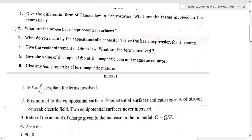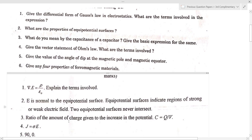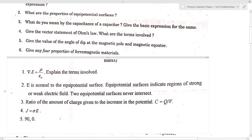Next question: give the value of angle of dip at the magnetic pole and magnetic equator. At the magnetic pole the angle of dip is equal to 90 degrees, and at the equator it is equal to 0 degrees.